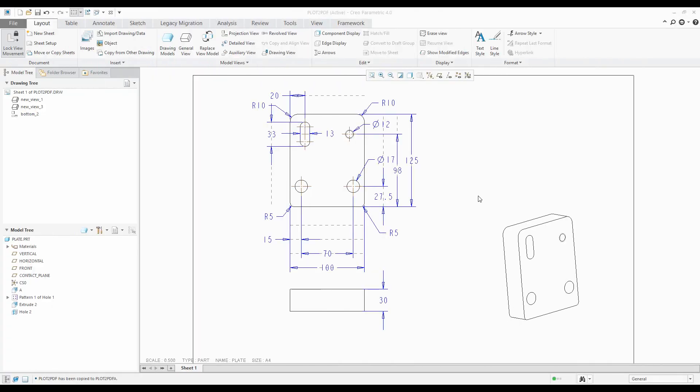Hi folks, in today's video tutorial I'm going to show you how you can plot a 2D drawing to PDF and configure some options for Creo Parametric 4.0.